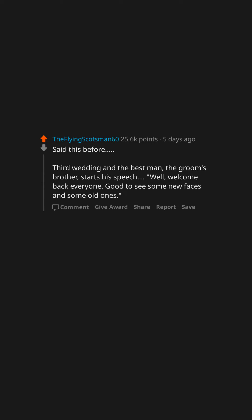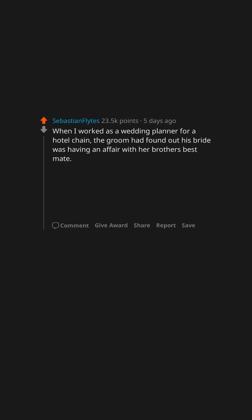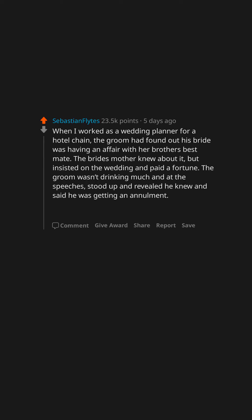When I worked as a wedding planner for a hotel chain, the groom had found out his bride was having an affair with her brother's best mate. The bride's mother knew about it but insisted on the wedding and paid a fortune. The groom wasn't drinking much, and at the speeches stood up and revealed he knew and said he was getting an annulment.